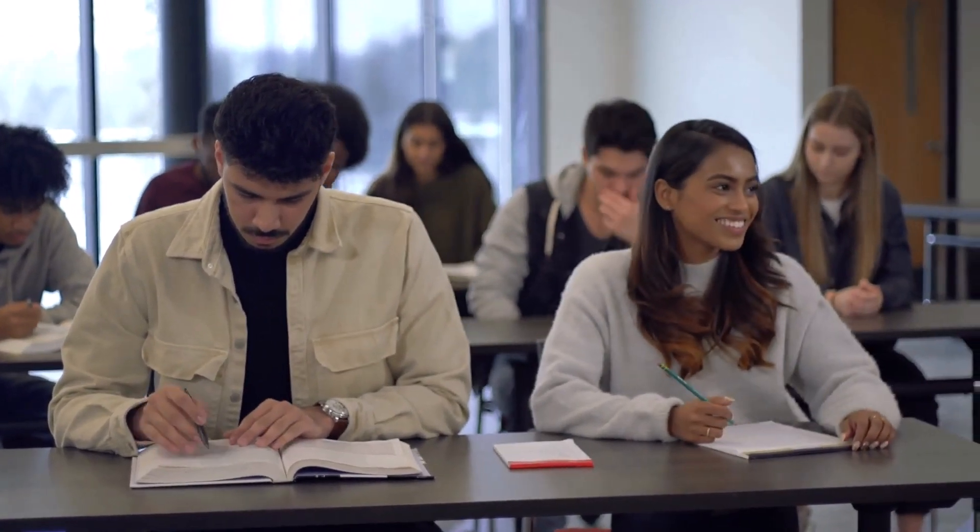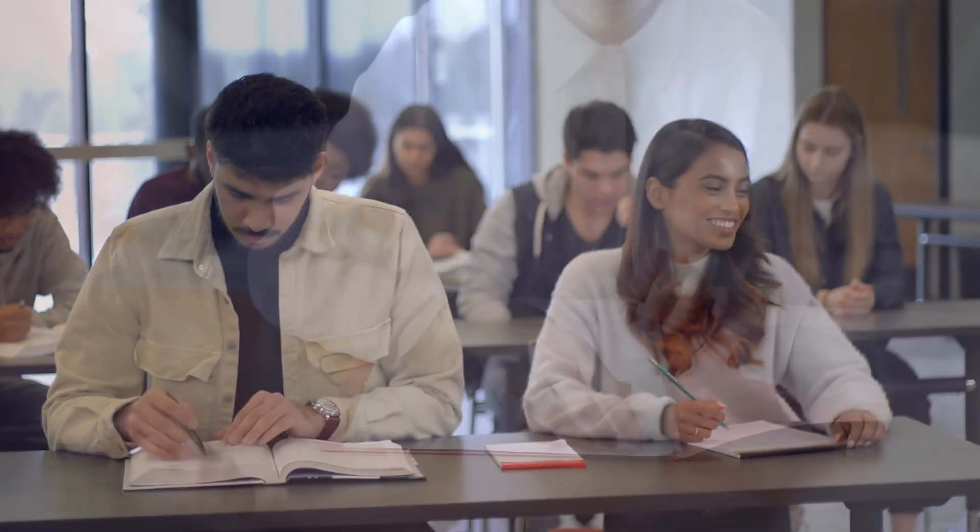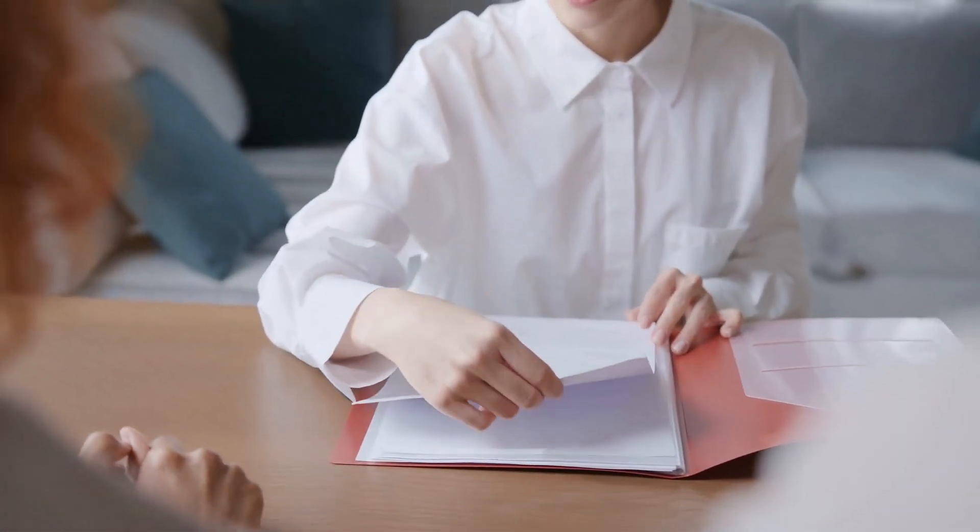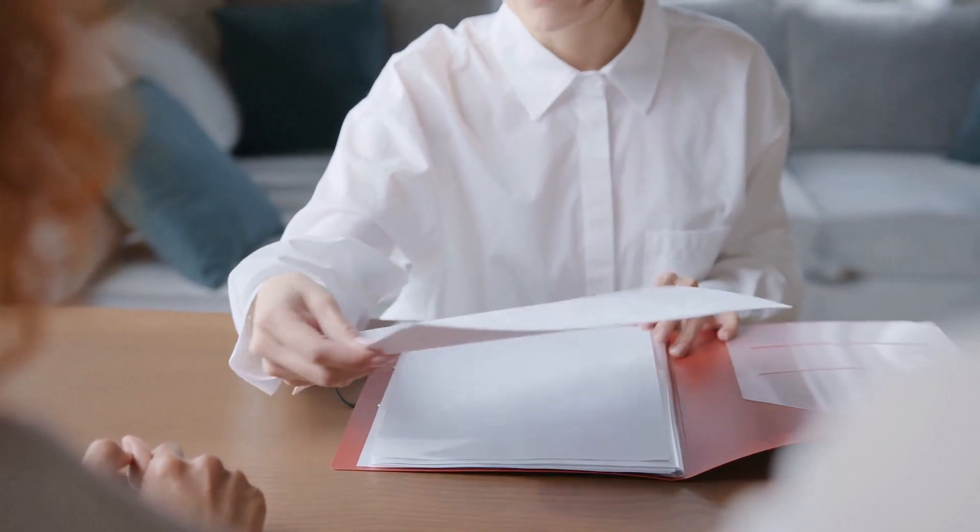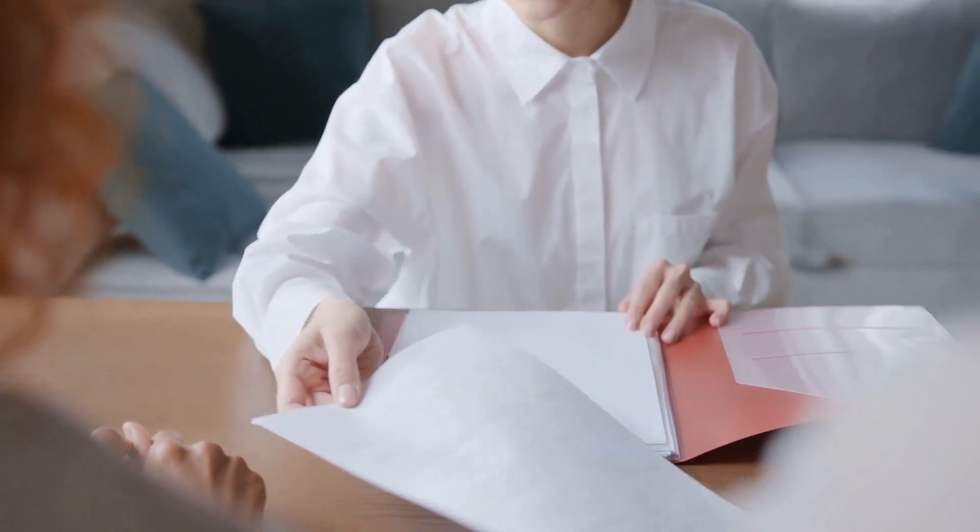Keep going, keep dreaming, and remember, you're on the right path. Write your graduation story.